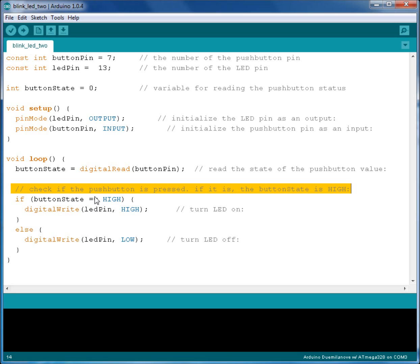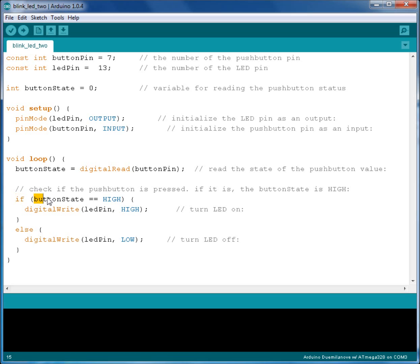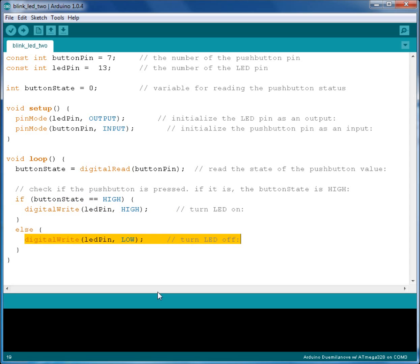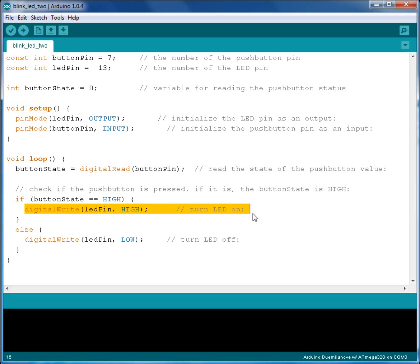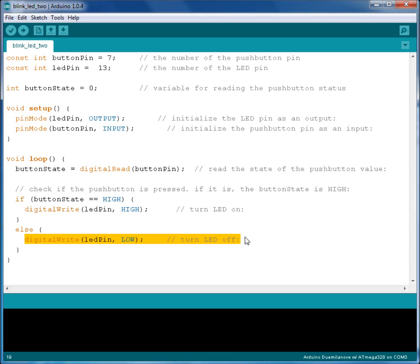For this we use an if-then-else statement. The if-then-else works in the following way: if whatever is between these parentheses equals true then do this, else do this. This translates to: if the ButtonState equals high then we'll turn the LED on, otherwise we will turn the LED off. And since this is within the loop function it will keep checking until you turn off the power. Therefore when you push the button the LED will turn on and when you release the button the LED will turn off.